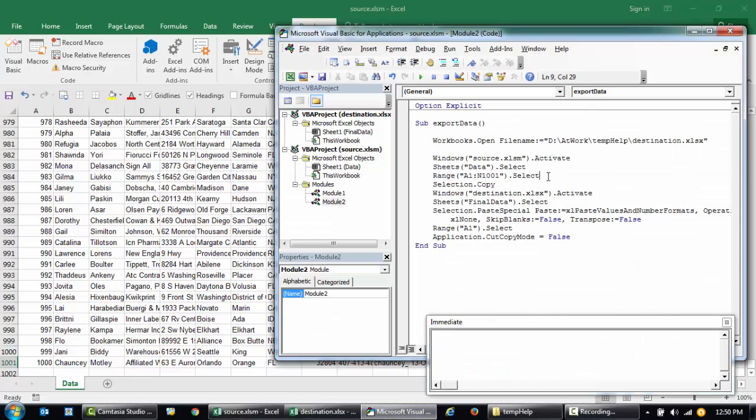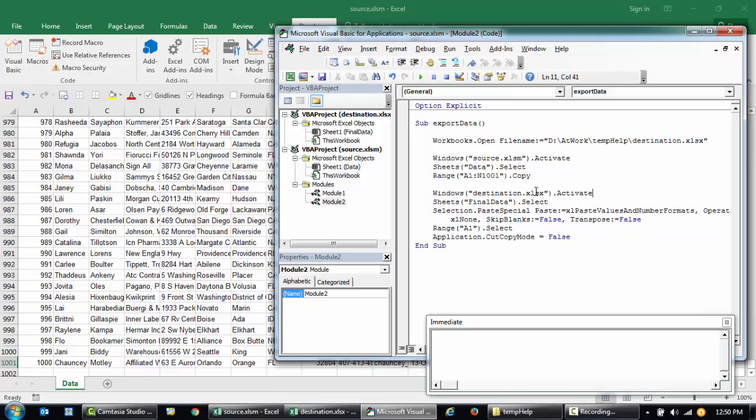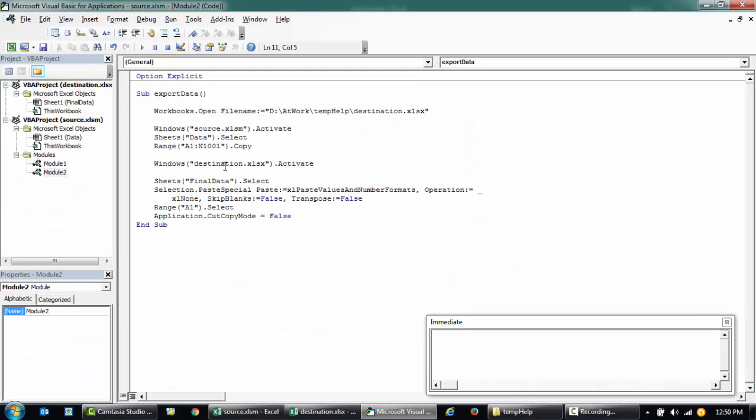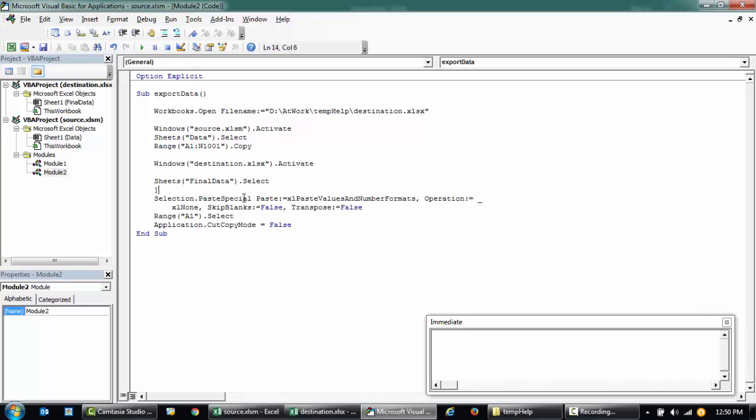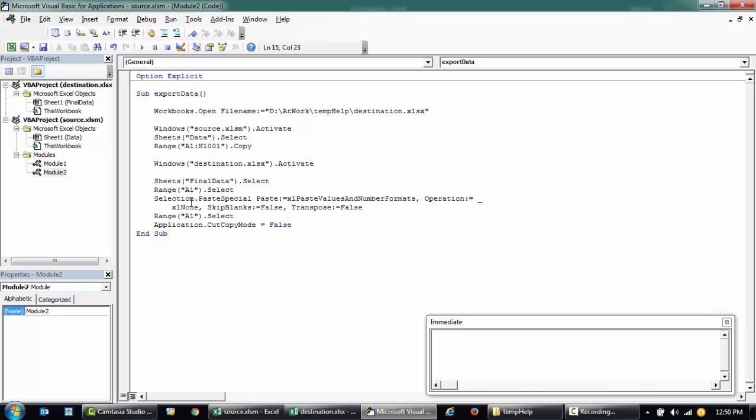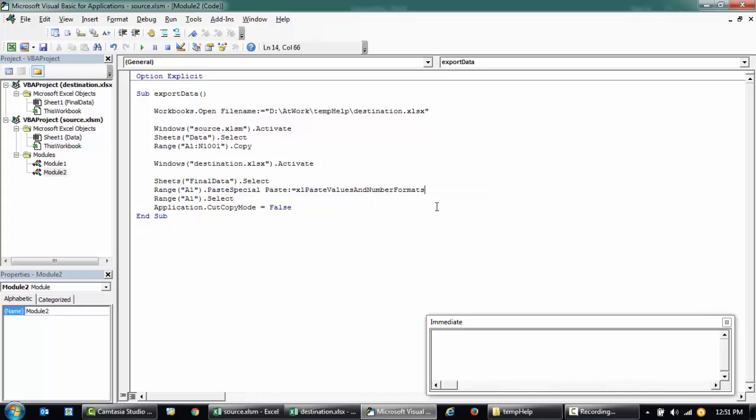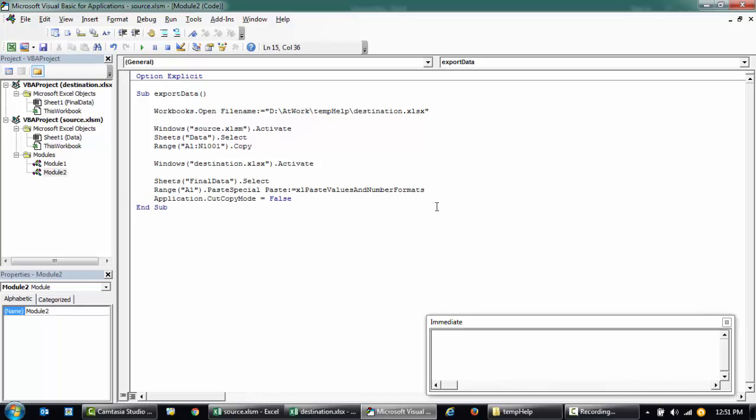This is how it has generated a syntax for copying. So I can directly say, instead of Select, I can say Copy the data. Then I'll remove this line and then go to the destination workbook here. From this destination workbook, select the Final Data and then paste the data. Select range A1 dot select. Before pasting, I want to make sure that this is pasted in range A1, so you can say range A1 dot paste special. This operation Excel none skip blanks is not necessary to be there because we are not transposing or skipping anything, so I'll just remove them.